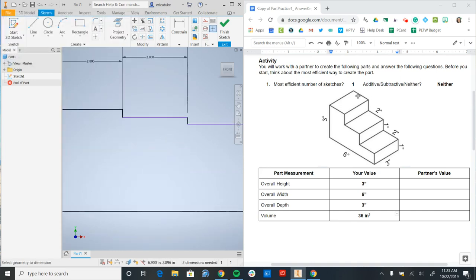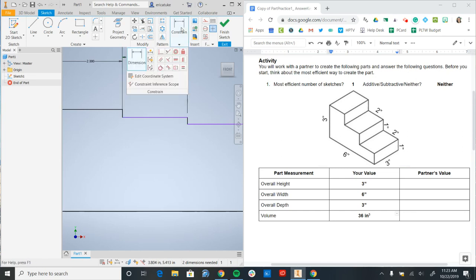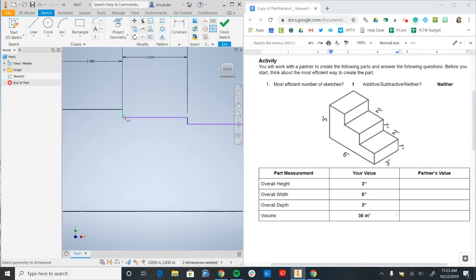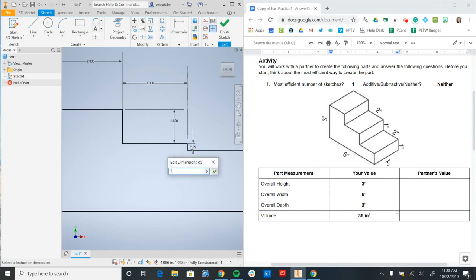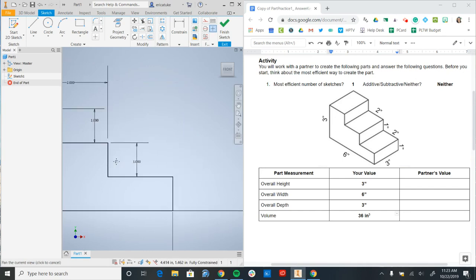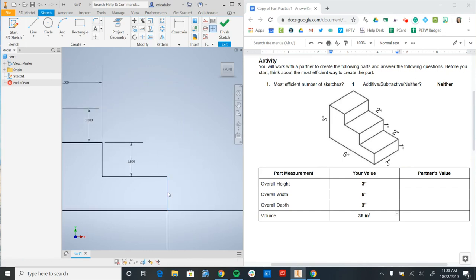Now I'm going to start adding in the height here, which I can see each one of these heights that are indicated are 1 inch. So I'll go to dimension, type in 1 inch, 1 inch, and then this will also be 1 inch.